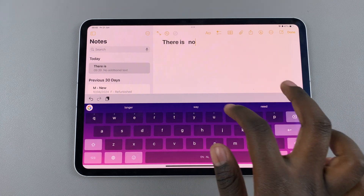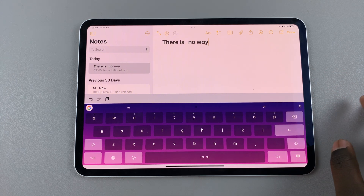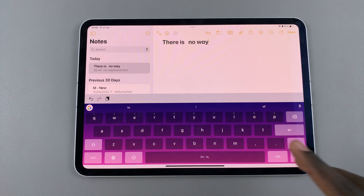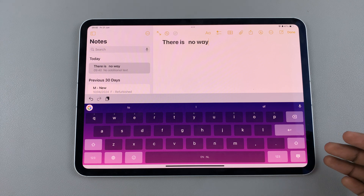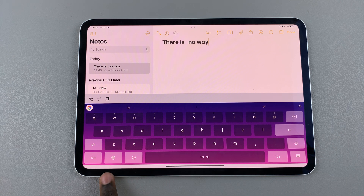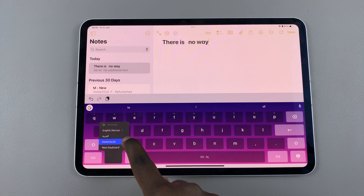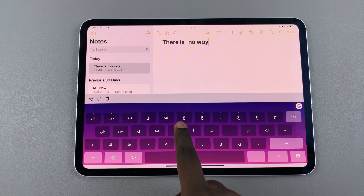Now you can start typing whatever you want. You'll notice if you have multiple languages added onto your keyboard, it's easy to switch between them — all you need to do is long press on the globe icon and choose any of the keyboard languages that you've added onto your Gboard.